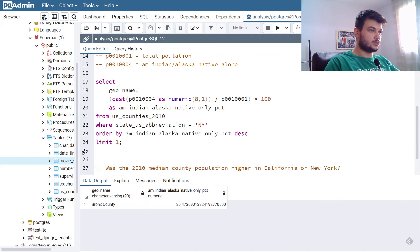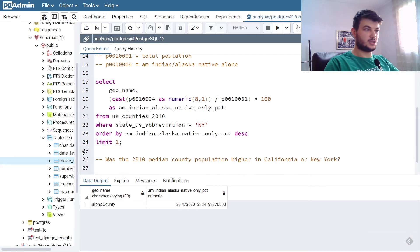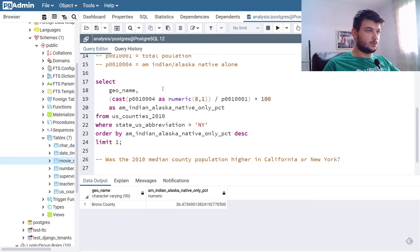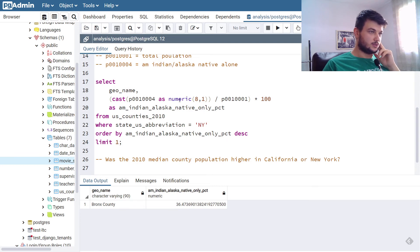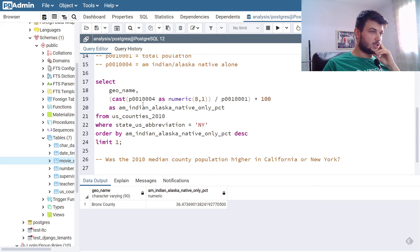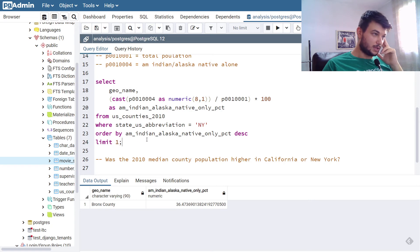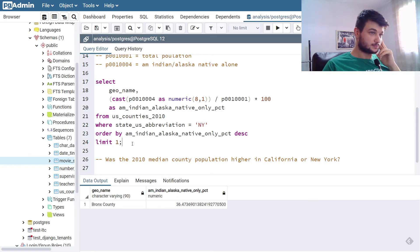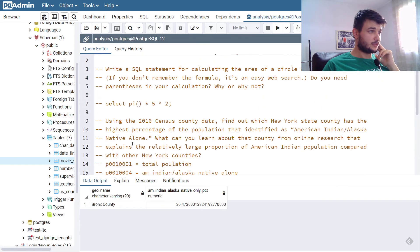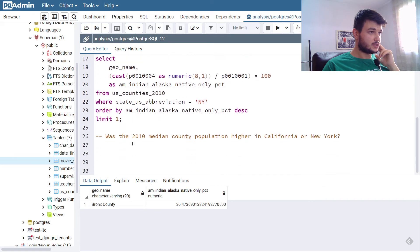So we used casting, we created a new column, and we used that to order. I think that's it for the second exercise.